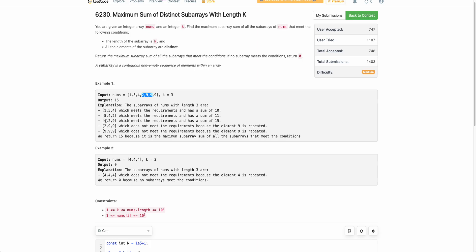These are all the subarrays of length 3. The first is a valid subarray because all the elements are distinct. The second and third are also valid subarrays. The fourth is not a valid subarray because all the elements are not distinct, and similarly the fifth is also not valid. The first three valid subarrays have sums of 10, 11, and 15, out of which 15 is the maximum. So that is the answer.